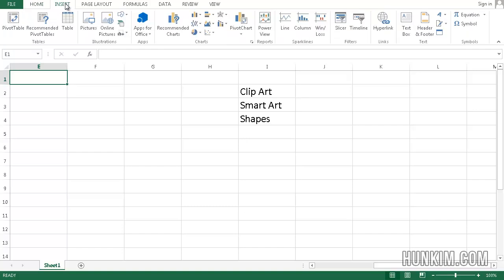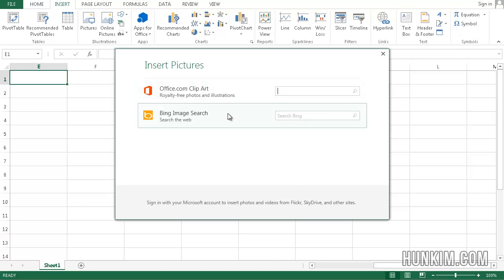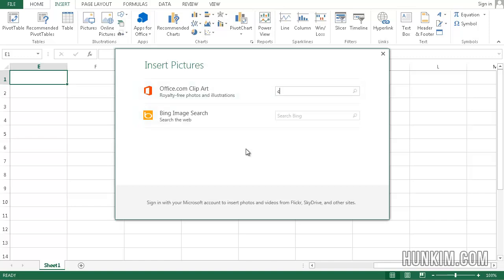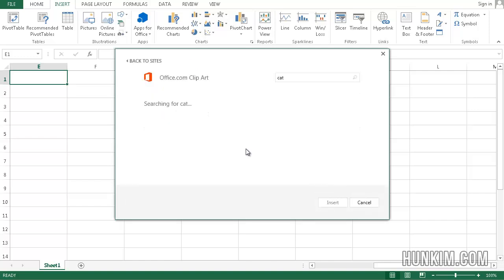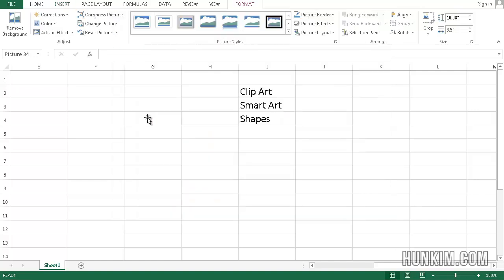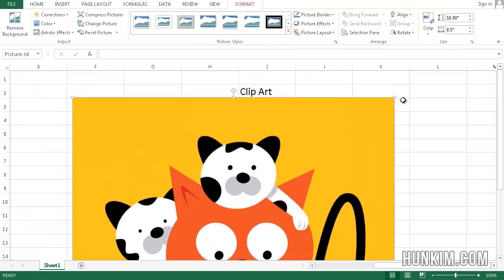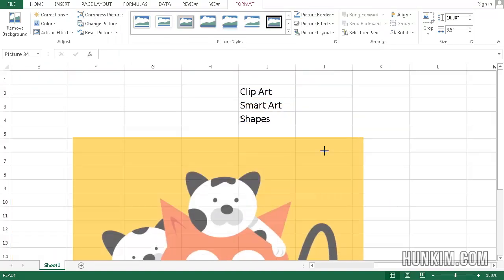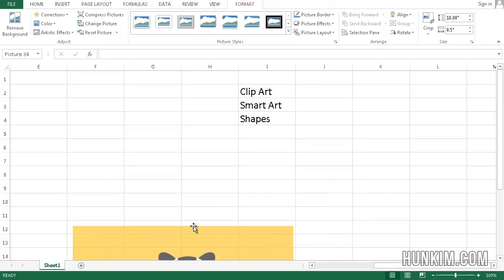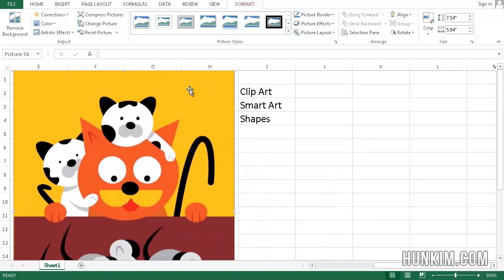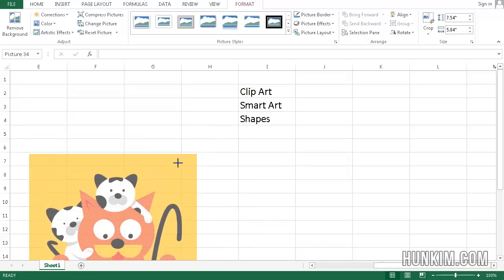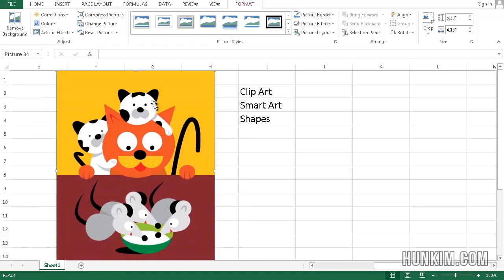Begin by going to Insert and choosing Online Pictures for clip art. You can search using Bing or Office.com. If I search for a cat and double-click the image, we now have some nice cat pictures. There are other ways to get pictures as well - you might want to use other search engines such as Google to find graphics.